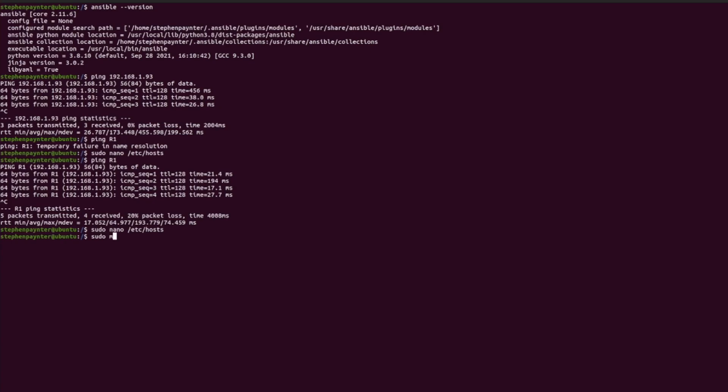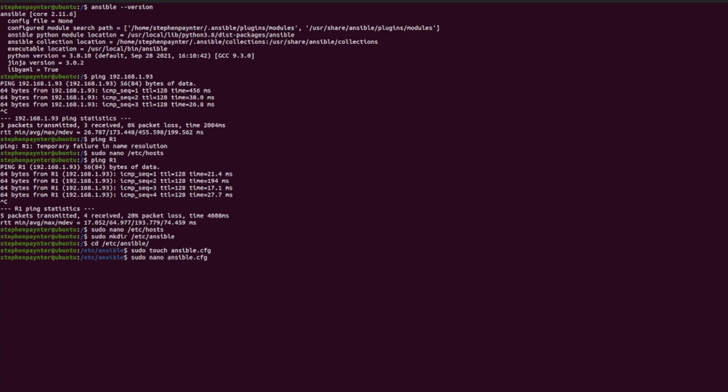Now let's create a directory called Ansible within /etc. Change to that directory and touch a file called ansible.cfg. Let's now edit that newly created file.